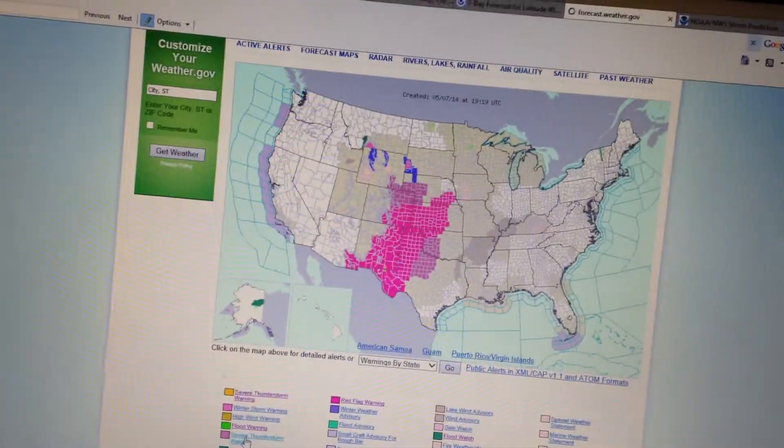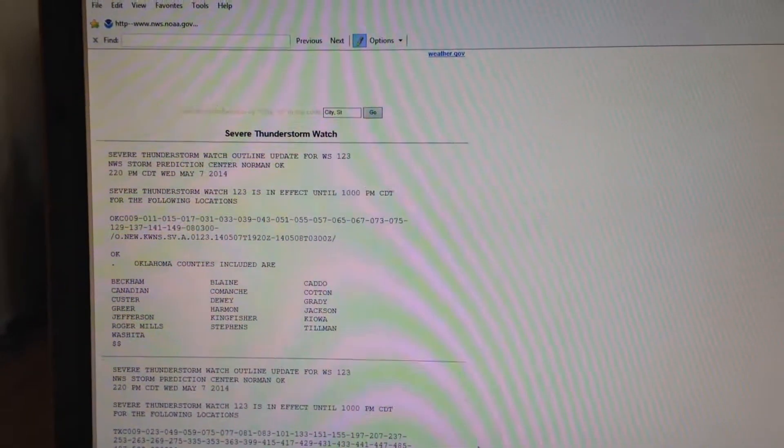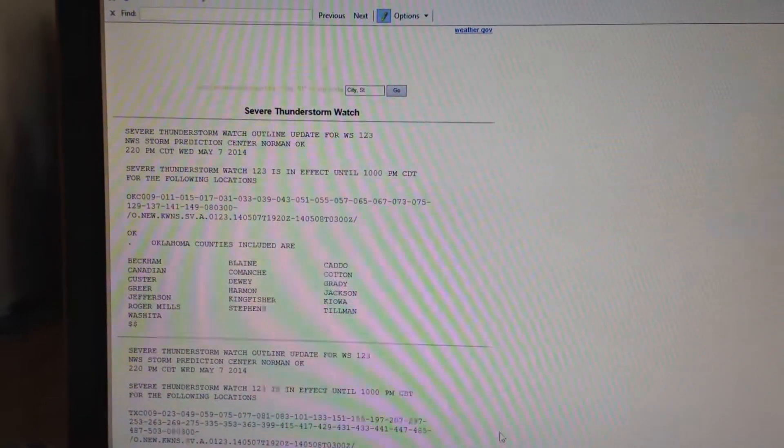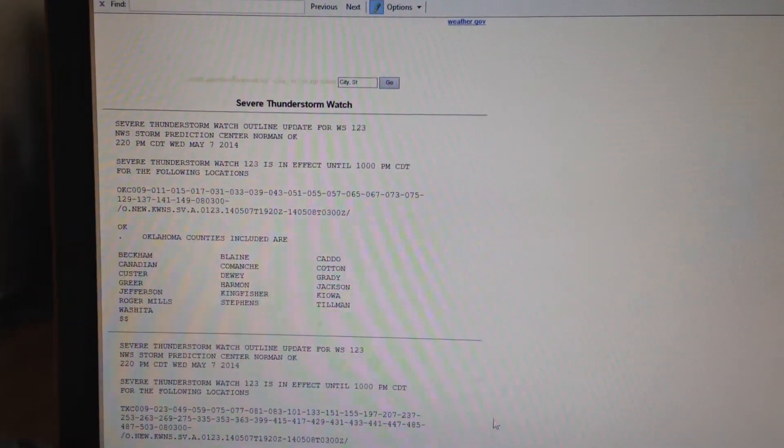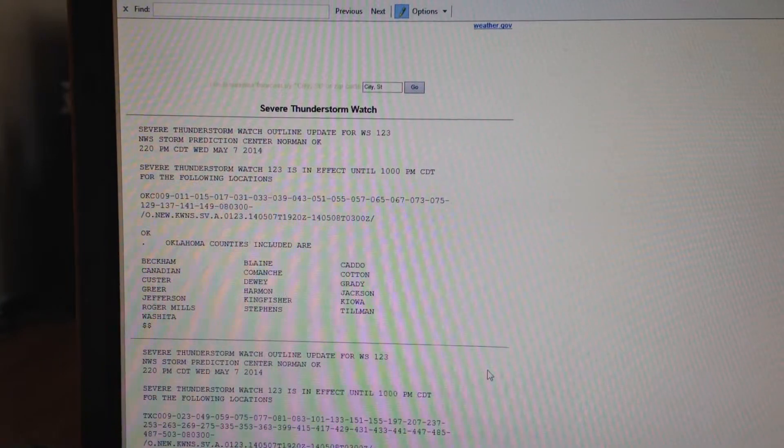This watch includes the following counties in Oklahoma: Canadian and Cleveland.